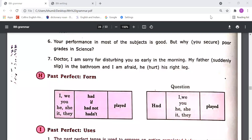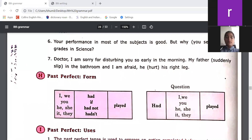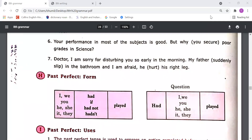Simple past tense we use when we talk about the past — something that happened in the past. For those actions we should use simple past tense. Like if I say: I met him, I went there, I played cricket. So I am talking about the past.